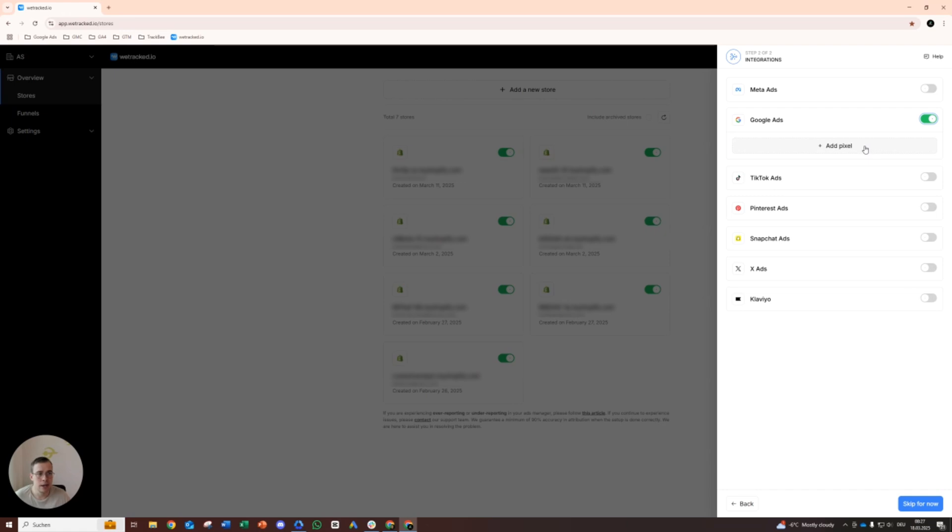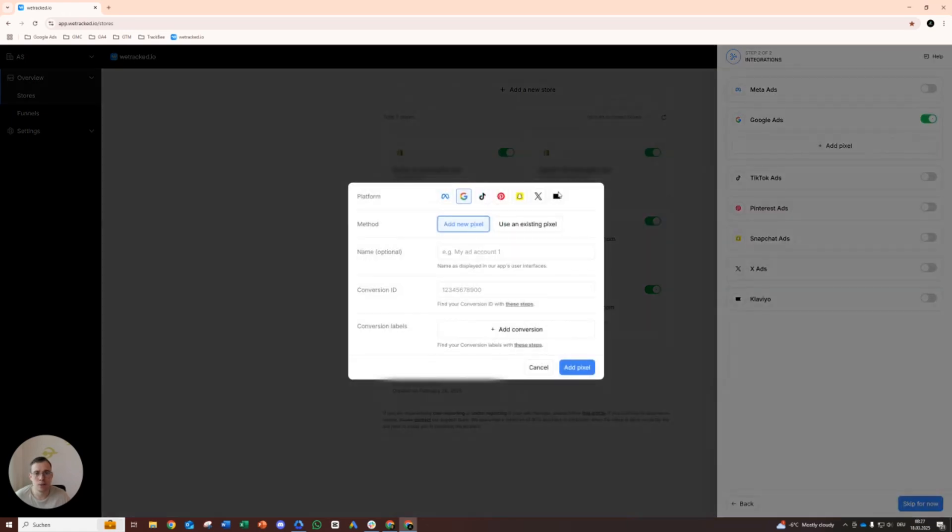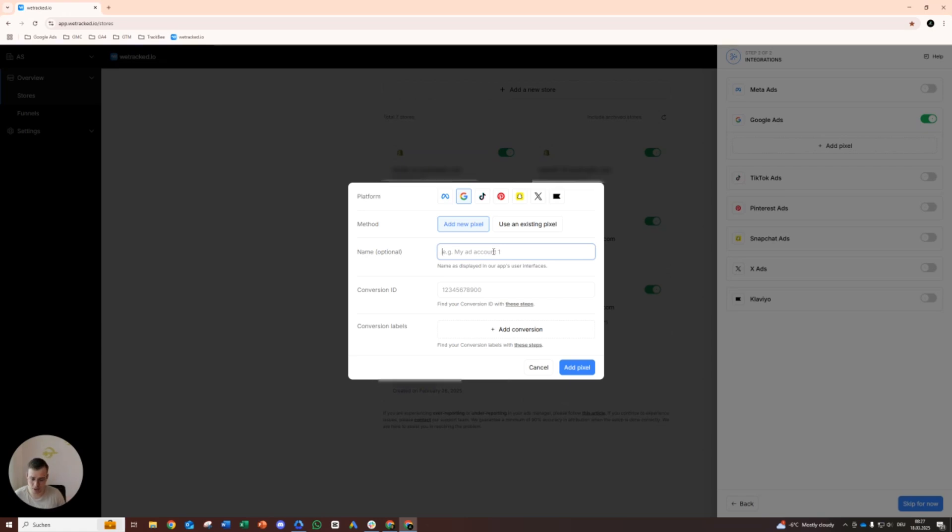But I will show you with Google Ads now. Add pixel, add new pixel. We don't have a pixel yet. Just image based on my store name.